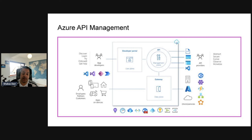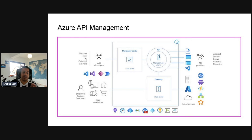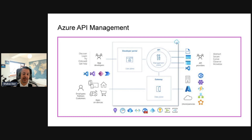Regarding the API gateway: all requests from software applications first reach the API gateway, which then routes them to the respective back-end services. The API gateway acts as a facade to back-end services, allowing API providers to abstract API implementations and back-end architecture without impacting consumers. The gateway enables consistent configuration of routing, security, throttling, caching, and observability.